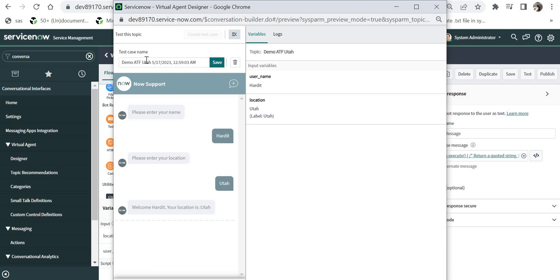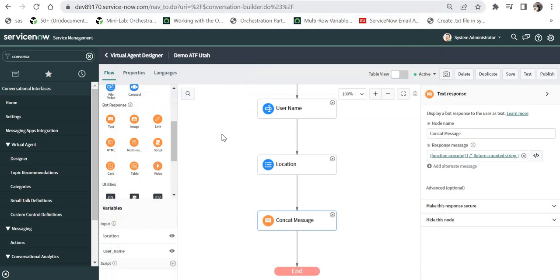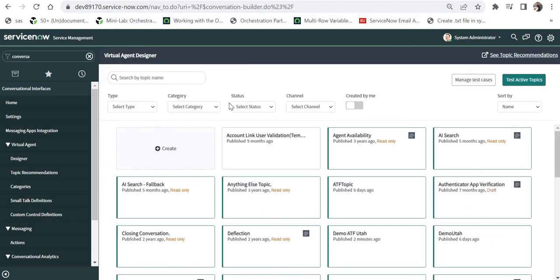It will ask me what name should it give to that test case. I will keep it as it is but you should choose it according to your best practices of your client. I will click on save and it has saved my test case now. I will close this. I will click on back here and now your test case has been created. Now you have to manage those test cases.